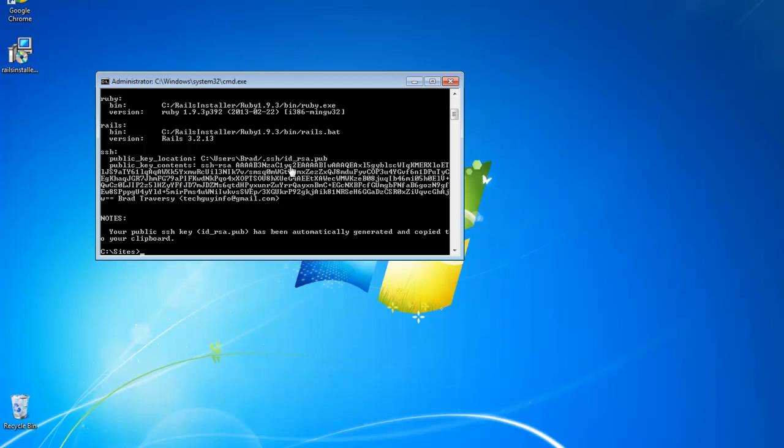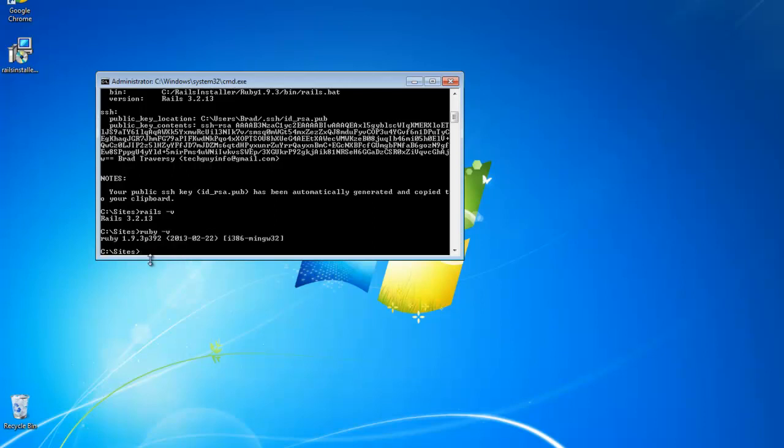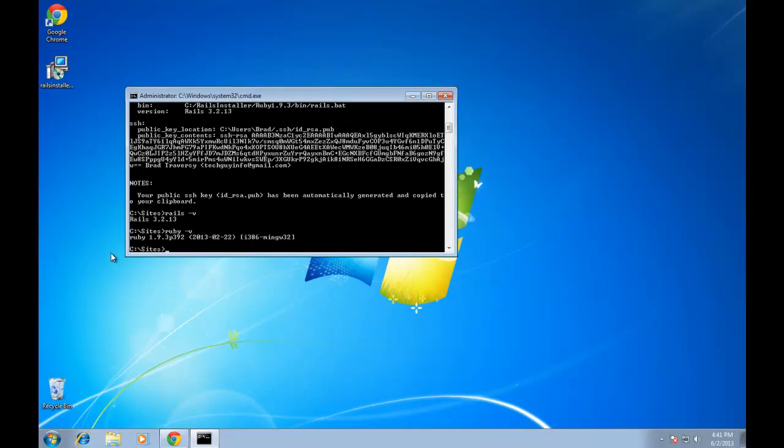So we actually have Ruby on Rails installed on our machine now. We can say Rails V gives us the version, which is 3.2.13. And we could do Ruby V as well. We got version 1.9. And that's the latest version. So everything's all set.